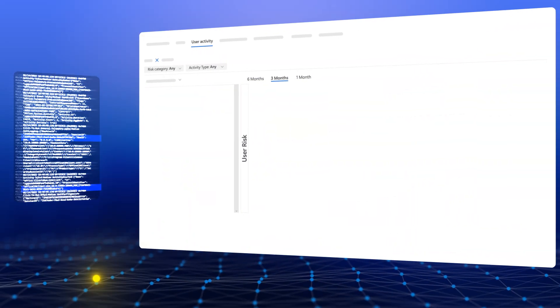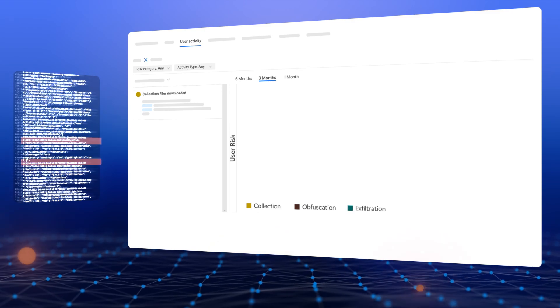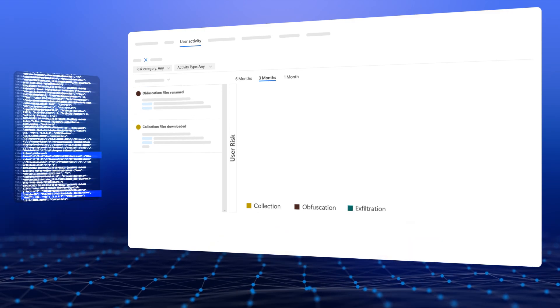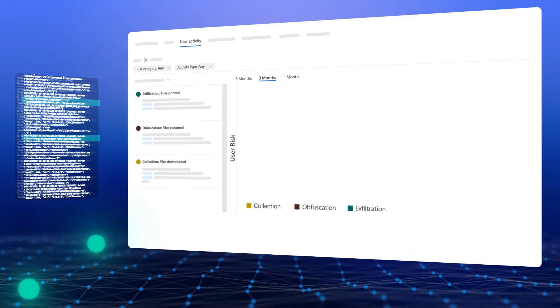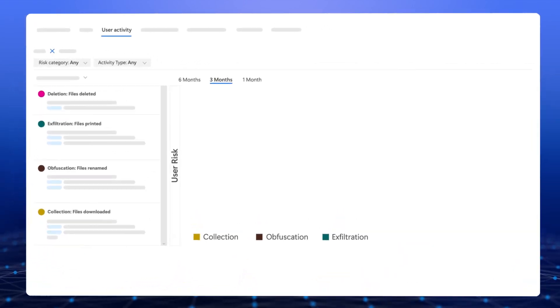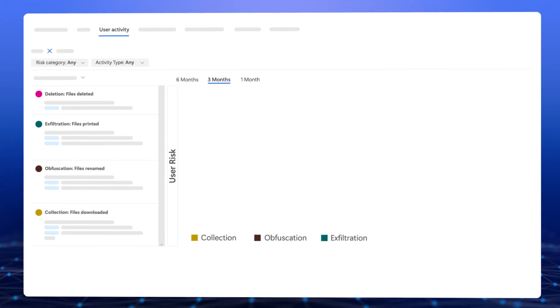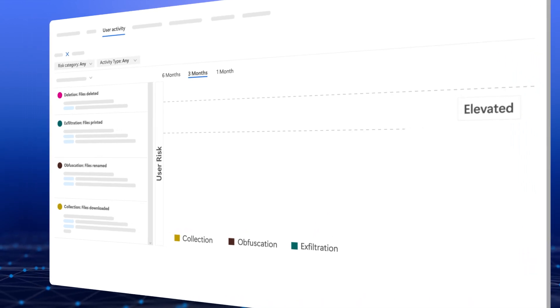And it algorithmically reasons over activity signals to sequence anomalous activity patterns that accrue to user data security risk around three tiers with elevated as the highest tier, followed by moderate and minor.